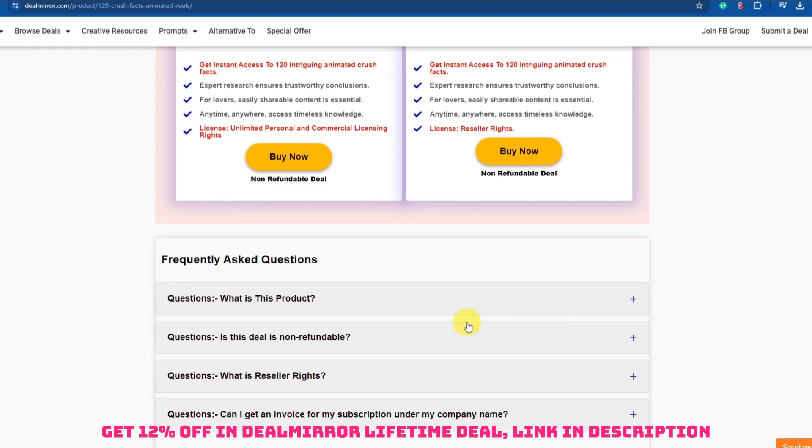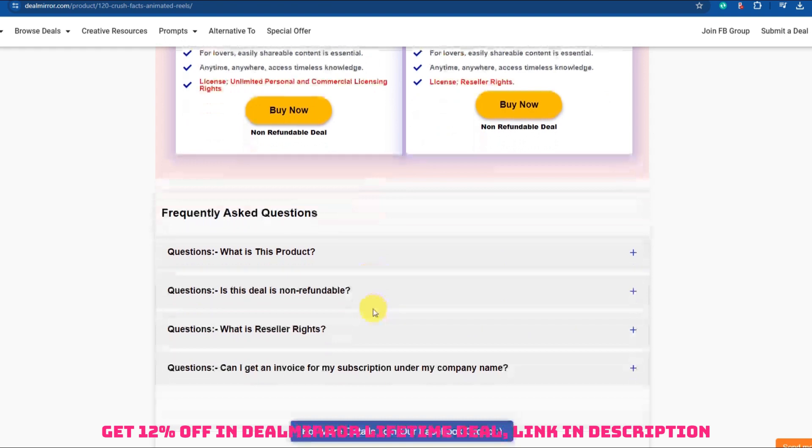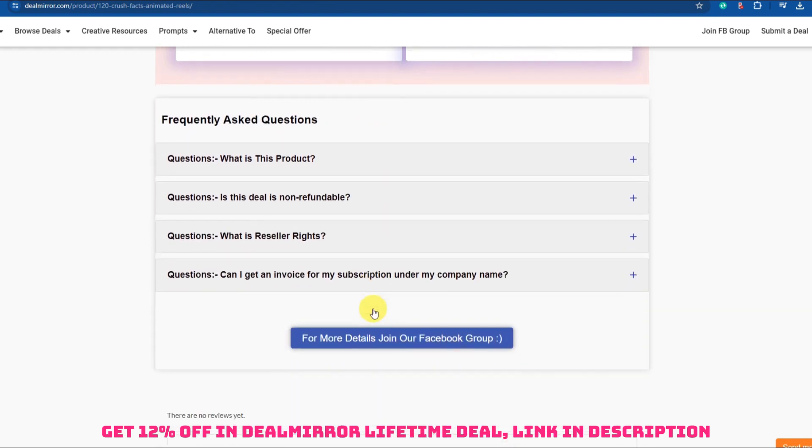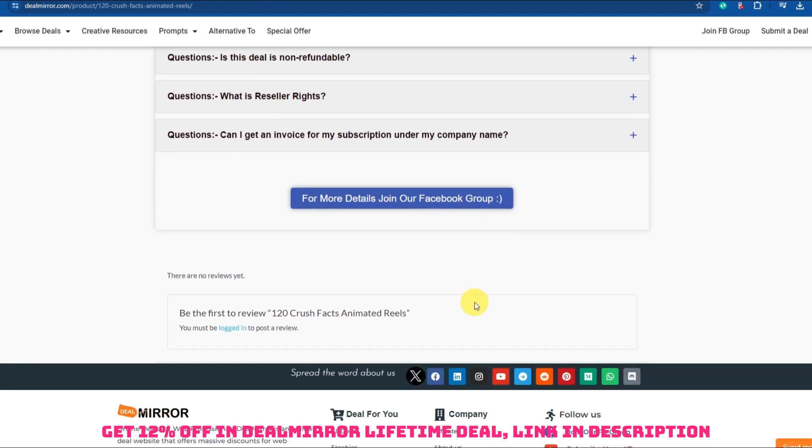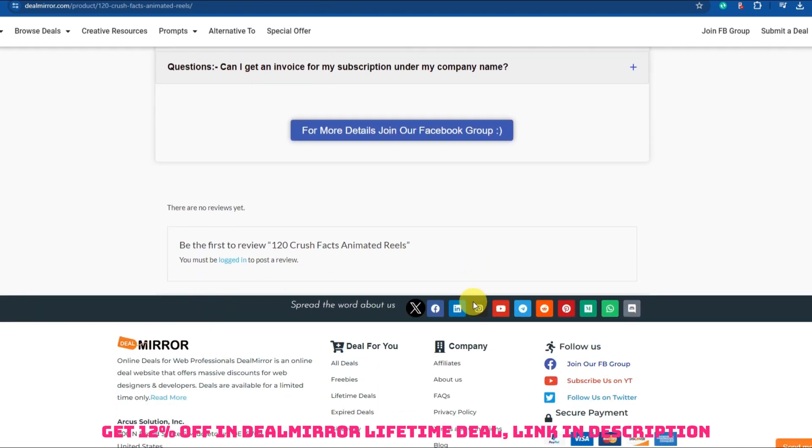Discuss how crushes and romantic interests vary in different cultures and regions. To create animated reels for these topics, you would need access to animation or video editing software. You could combine engaging visuals, text overlays, and perhaps even a voiceover to make the content more dynamic and appealing.